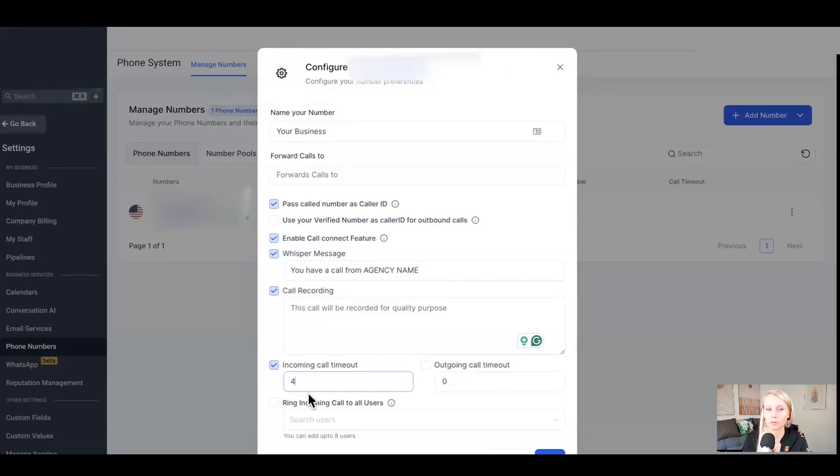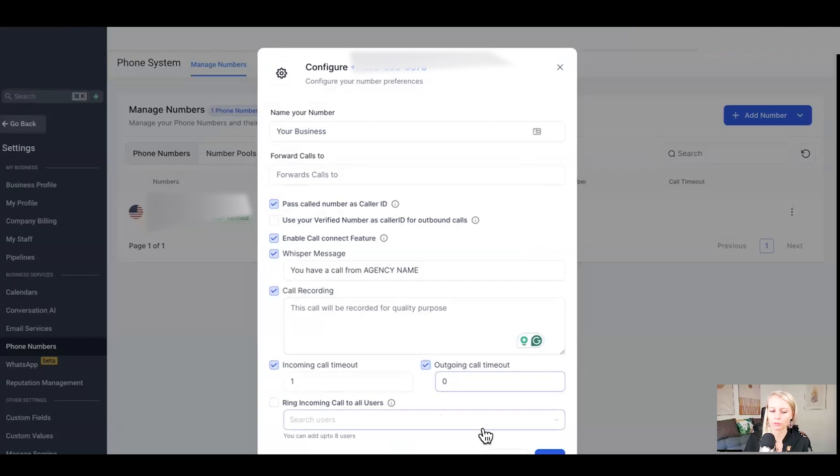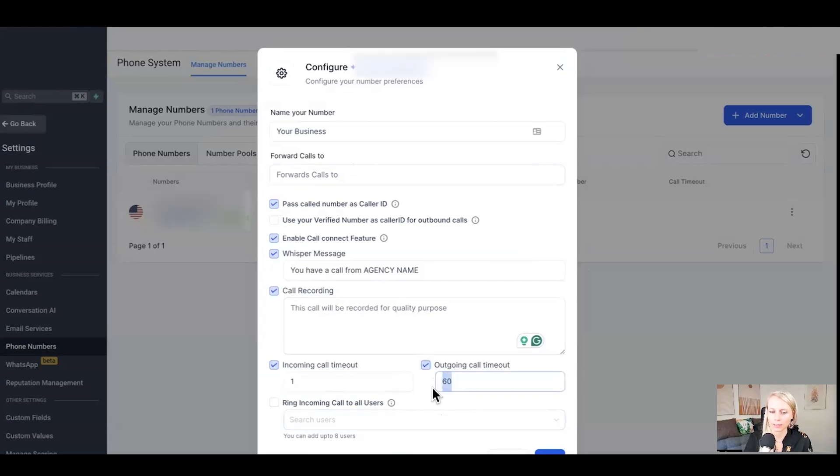Alternatively, if you want to send all of these calls straight to voicemail, then you just want to change this to one second. And outgoing call timeout means how long do you want the phone to ring until it drops out so you can move on to the next person. Let's say 60 seconds. If somebody didn't pick up for 60 seconds, we move on to the next lead.